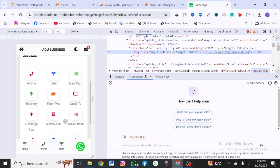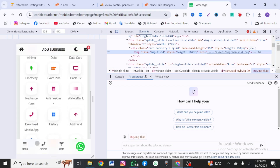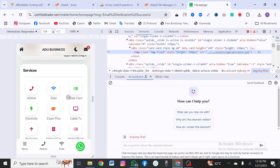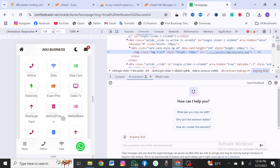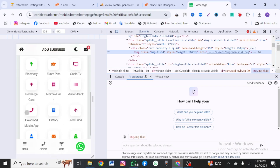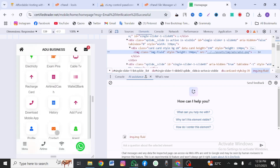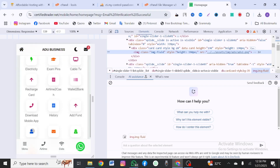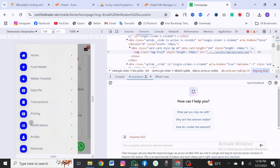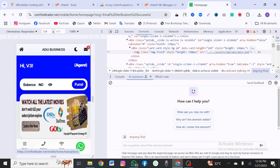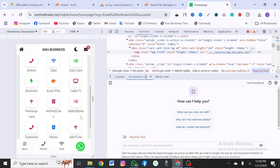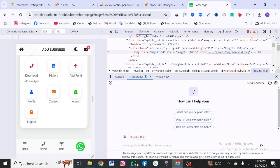So this is how the VTU site looks. You can buy airtime, buy data, recharge data card, electricity, cable TV, recharge card, airtime-to-cash, order-to-bank, download app, transaction history, and phone profile. You can even become an agent. So that's it — you can click the menu and see other things you can do. I'm now going to teach you how to actually create this website in a few minutes.